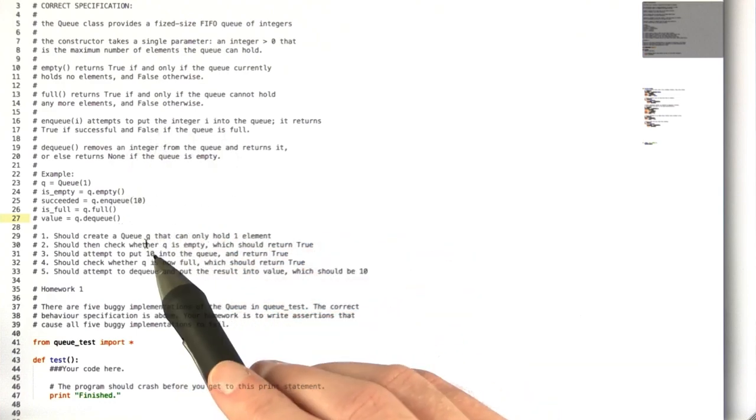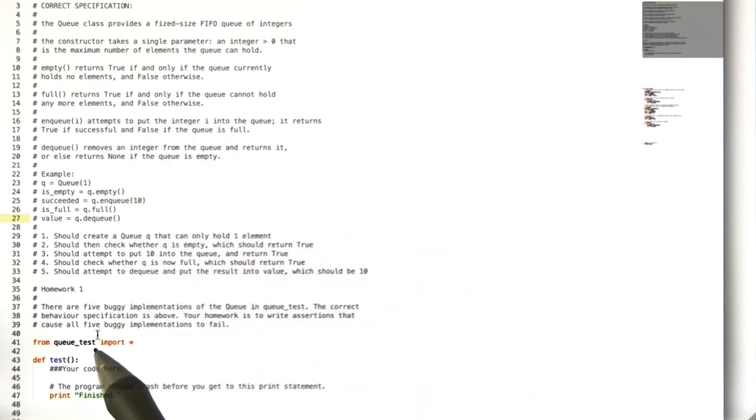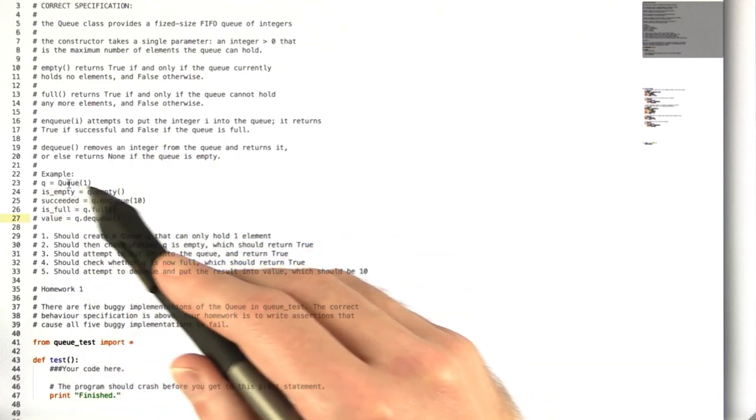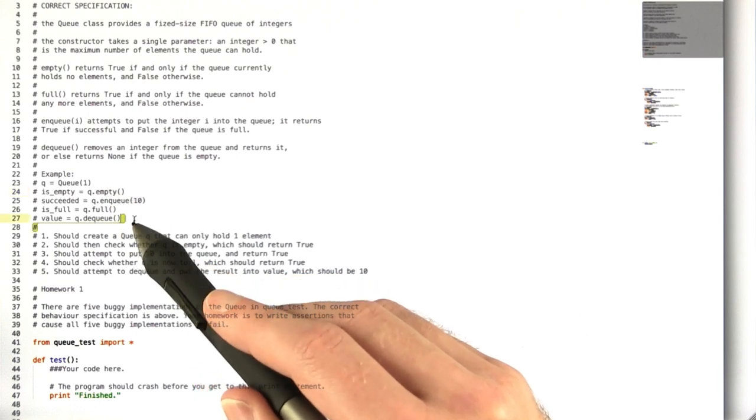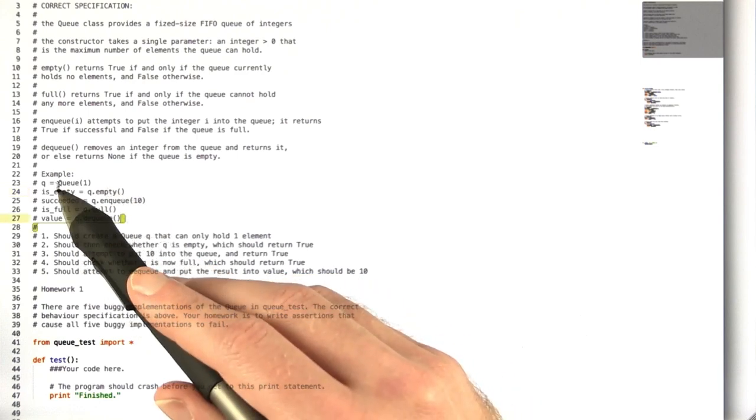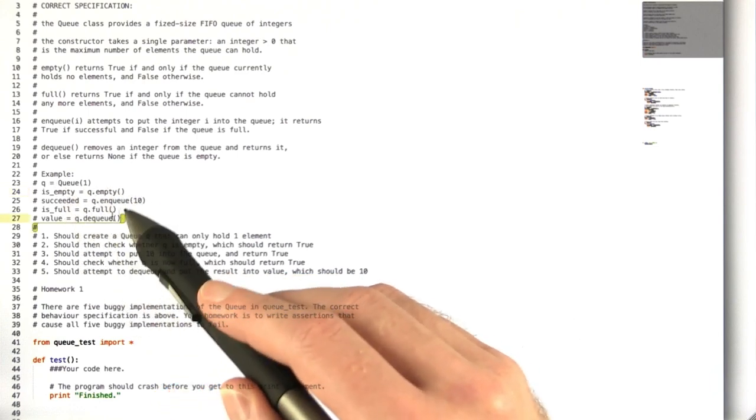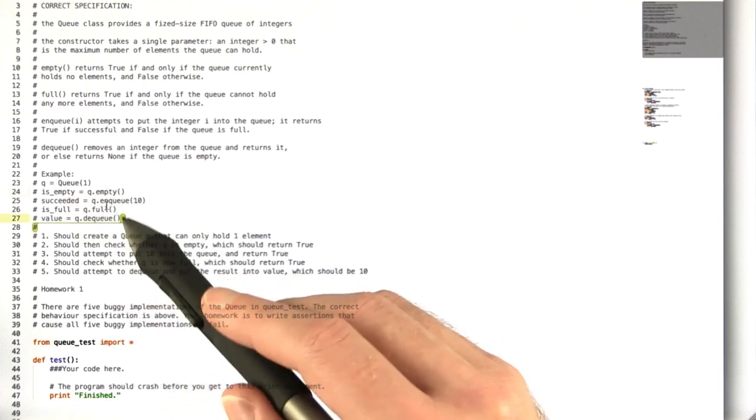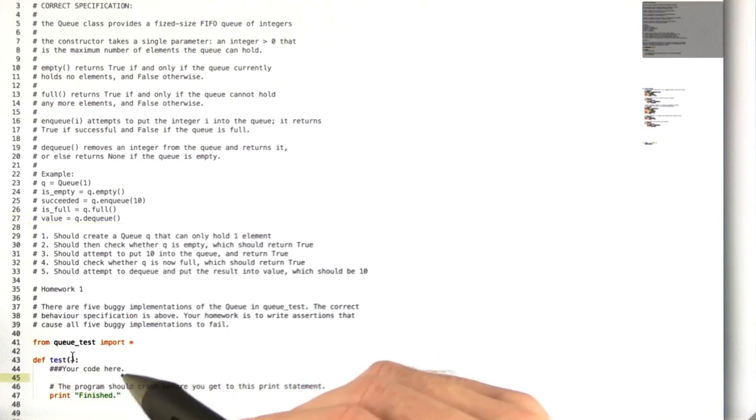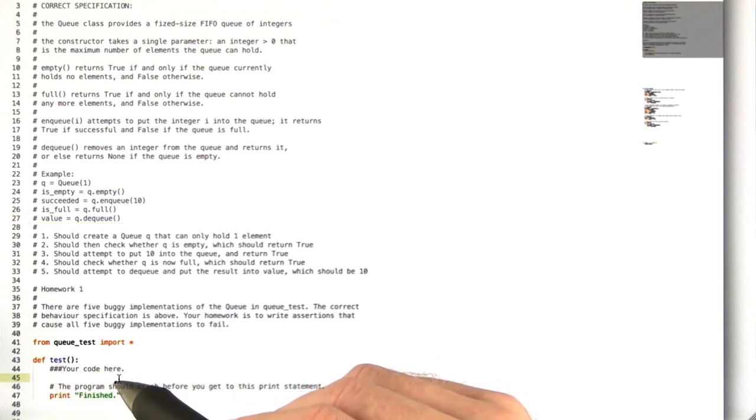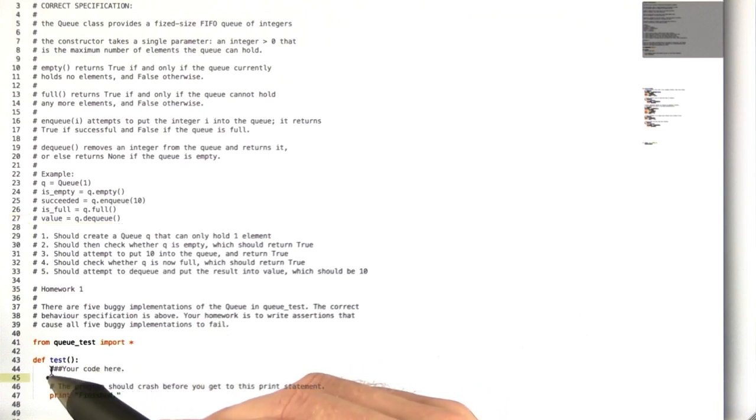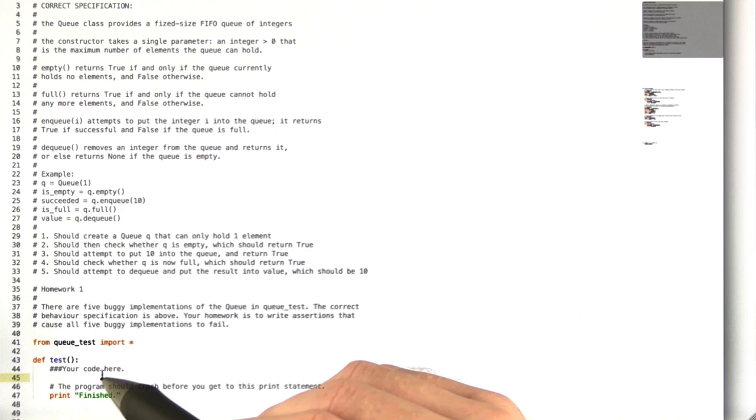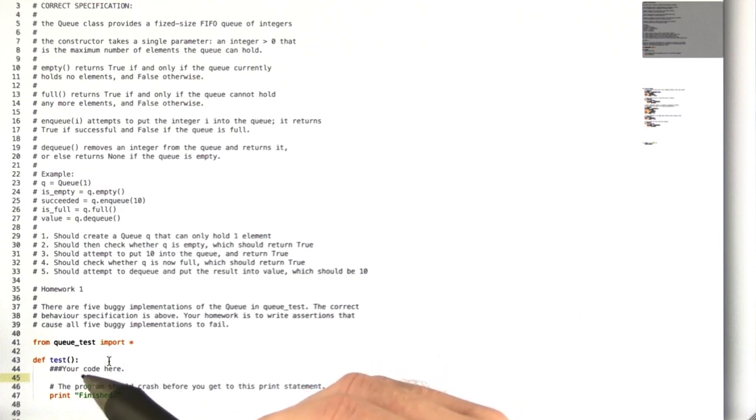Now to test the five queues, you're going to do exactly what you would do here. You would instantiate a queue and call these four methods in some fashion. And then using assert statements, you would try to break this code and throw an assertion error.